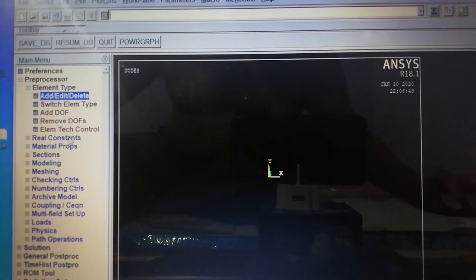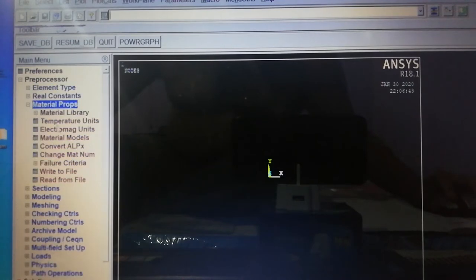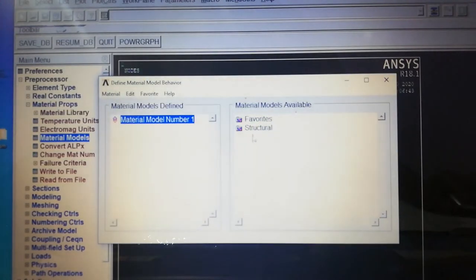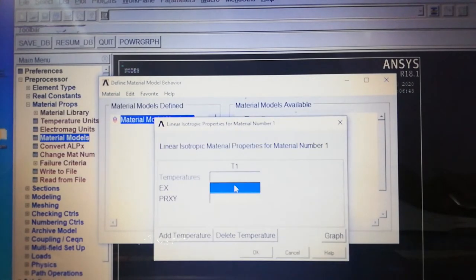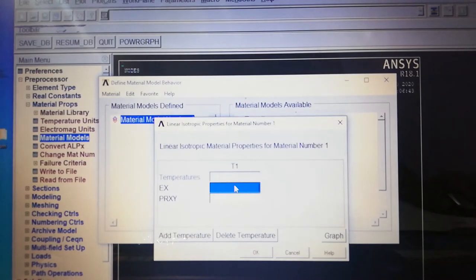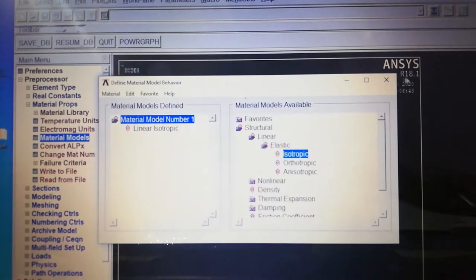Next, our task is to provide material properties. Go to Material Properties > Material Models > Structural > Linear > Elastic > Isotropic. We are taking material ASTM A36 steel, with modulus of elasticity 2×10⁵ Newton per millimeter square and Poisson's ratio of 0.26. Material properties are now provided.